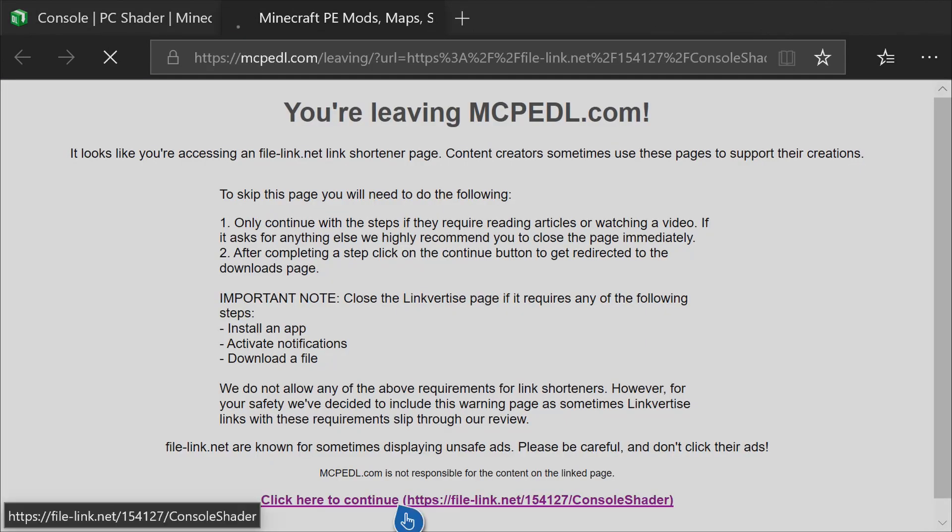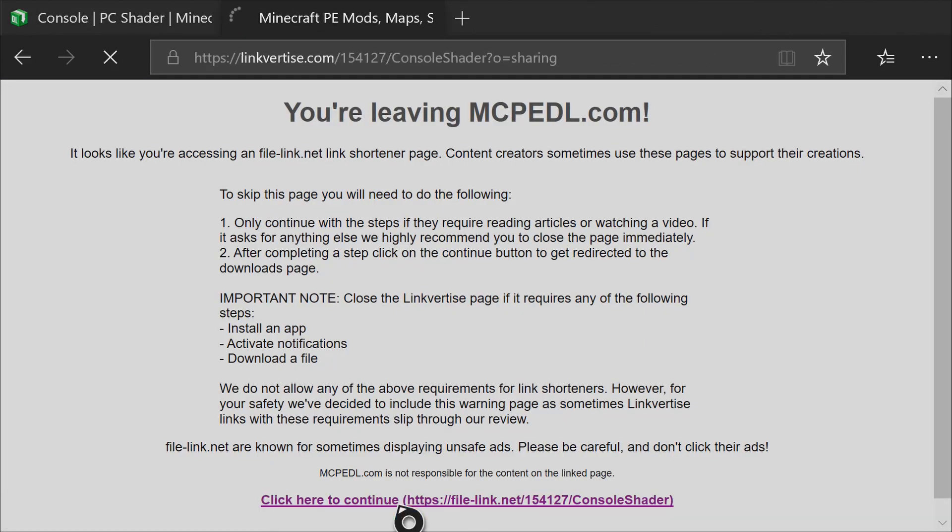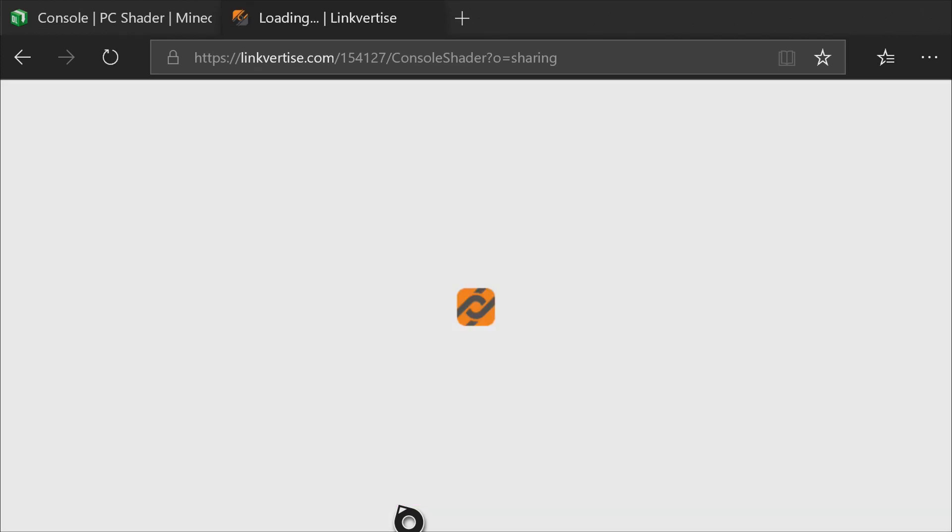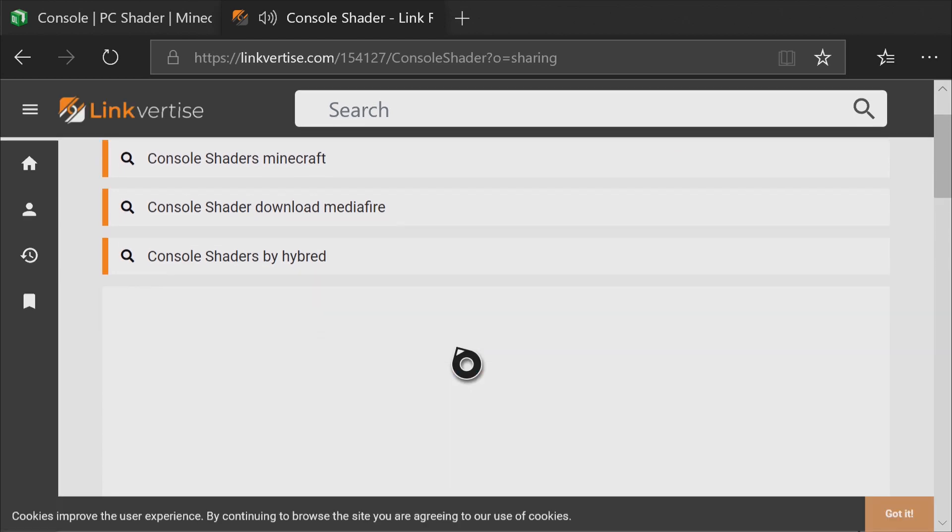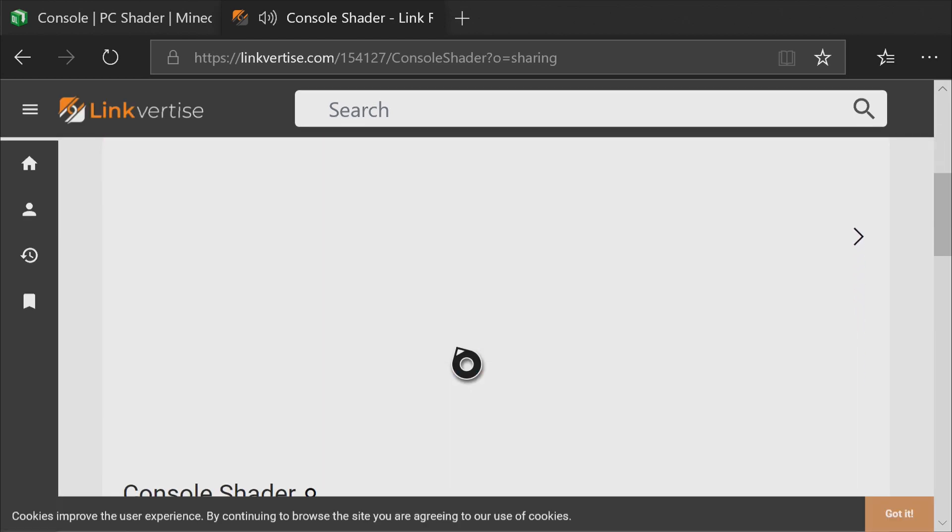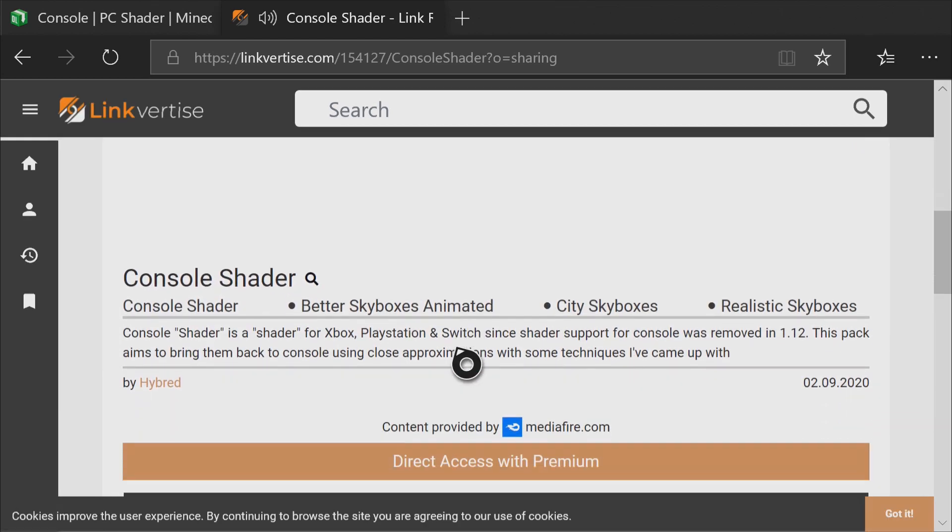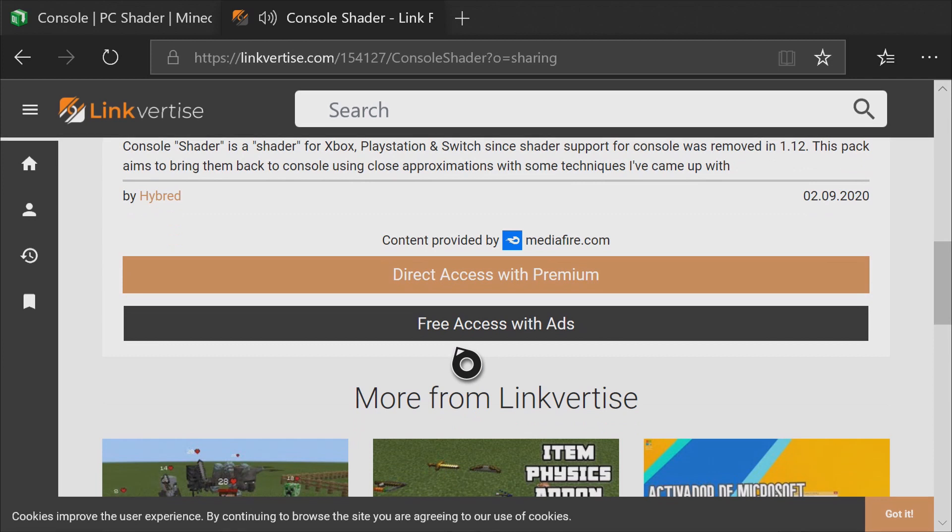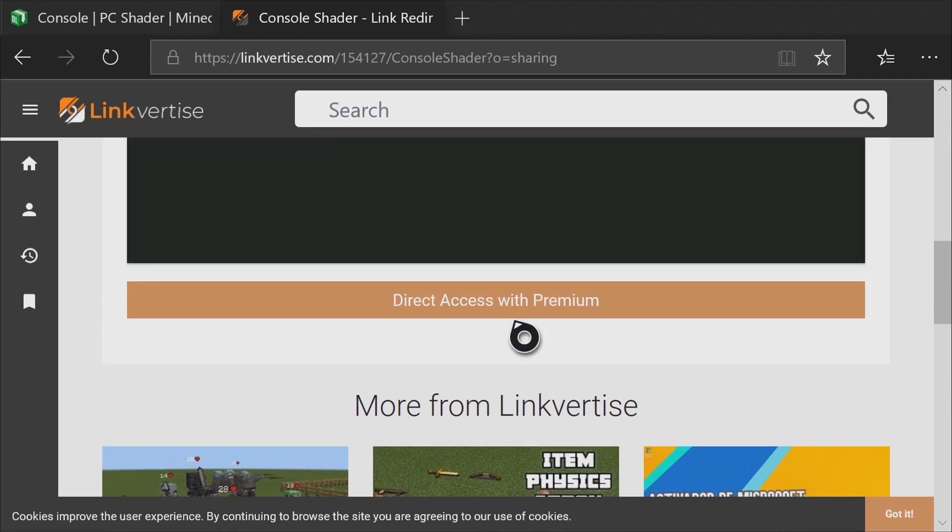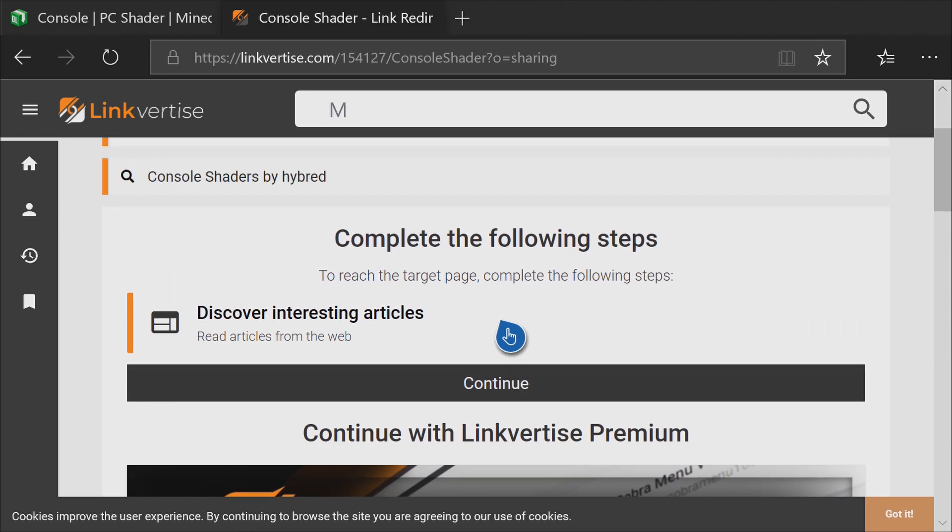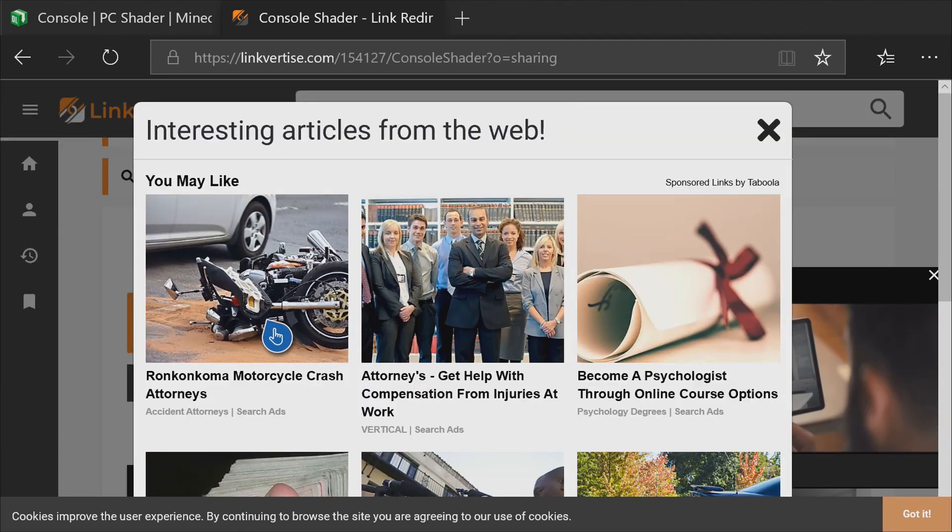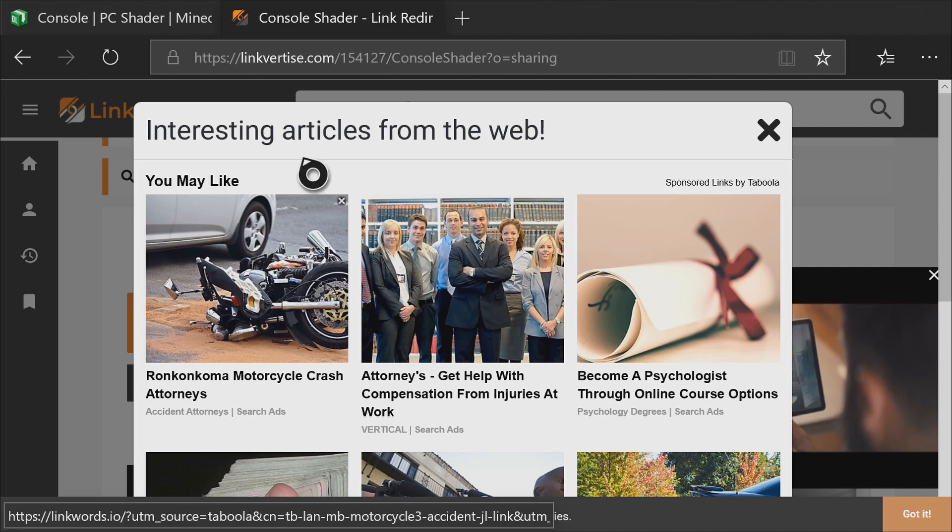Click on 'Click here to continue,' and then once you're on the Linkvertise page, scroll down until you see 'Free access with ads.' Go ahead and click on that, and then scroll up. It'll say 'Discover interesting articles.' Click on that.